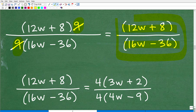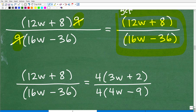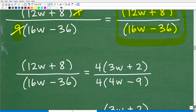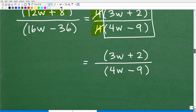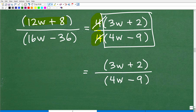We want to look to factor out the greatest common factor. Looking at 12w and eight, they have a four in common, and 16w and 36 also have a four in common. So factor the numerator: four times the quantity 3w plus two. Factor the denominator: four times the quantity 4w minus nine. Now we can cross-cancel those fours, and finally we're left with 3w plus two over 4w minus nine. That is the final answer.